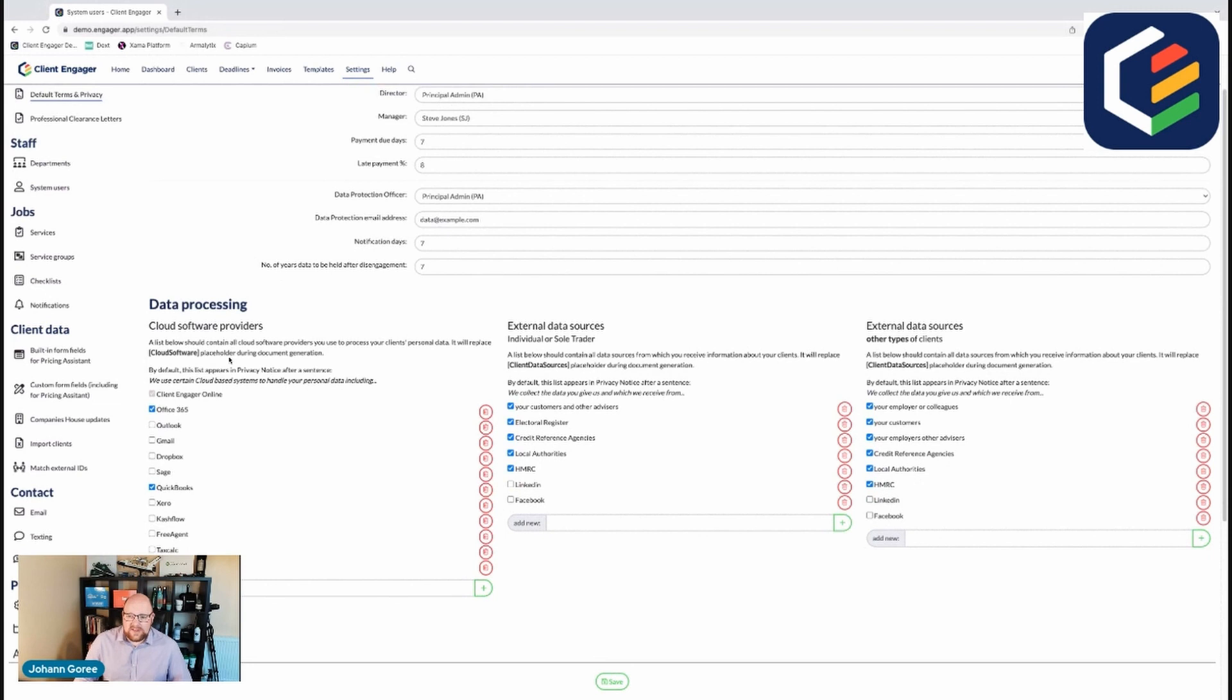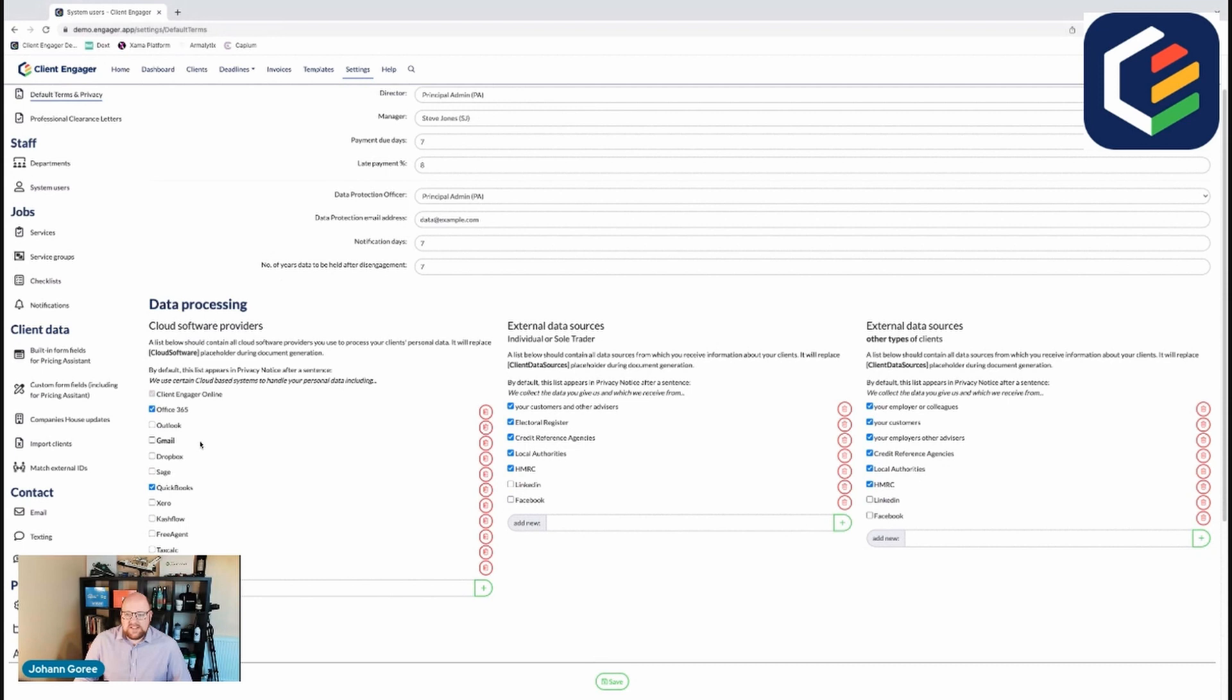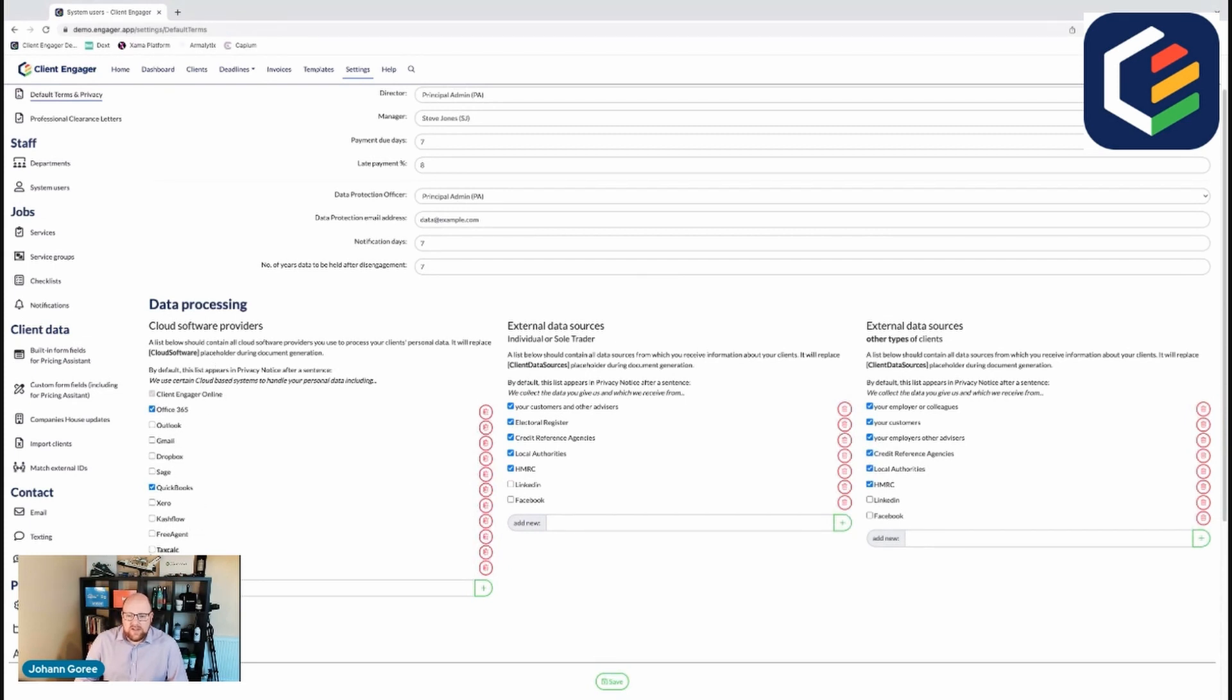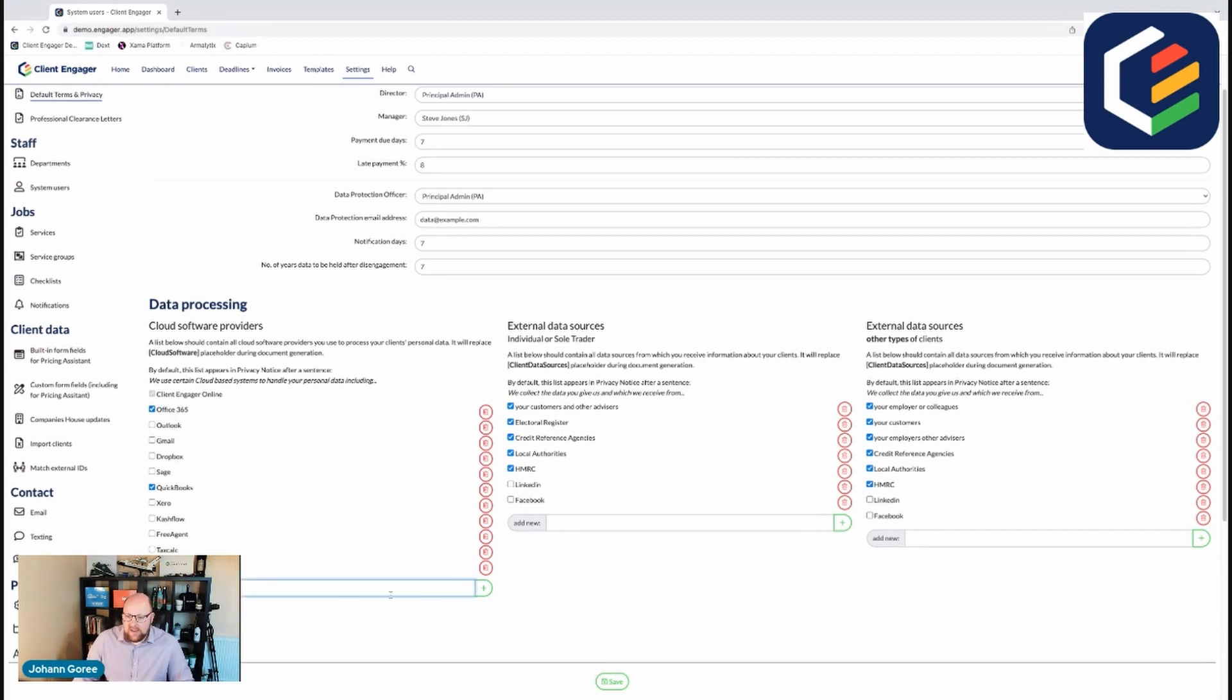You need to come in and determine what softwares are going to have access to your data. This is basically to complete the data and the privacy notice within your letter of engagement. So Client Engager will populate it with a GDPR solicitors approved letter and we just need to state which softwares you use in your practice so that you can be added. You can tick the default ones and you can add your own by just typing in and pressing plus and that will add it to the list for you.